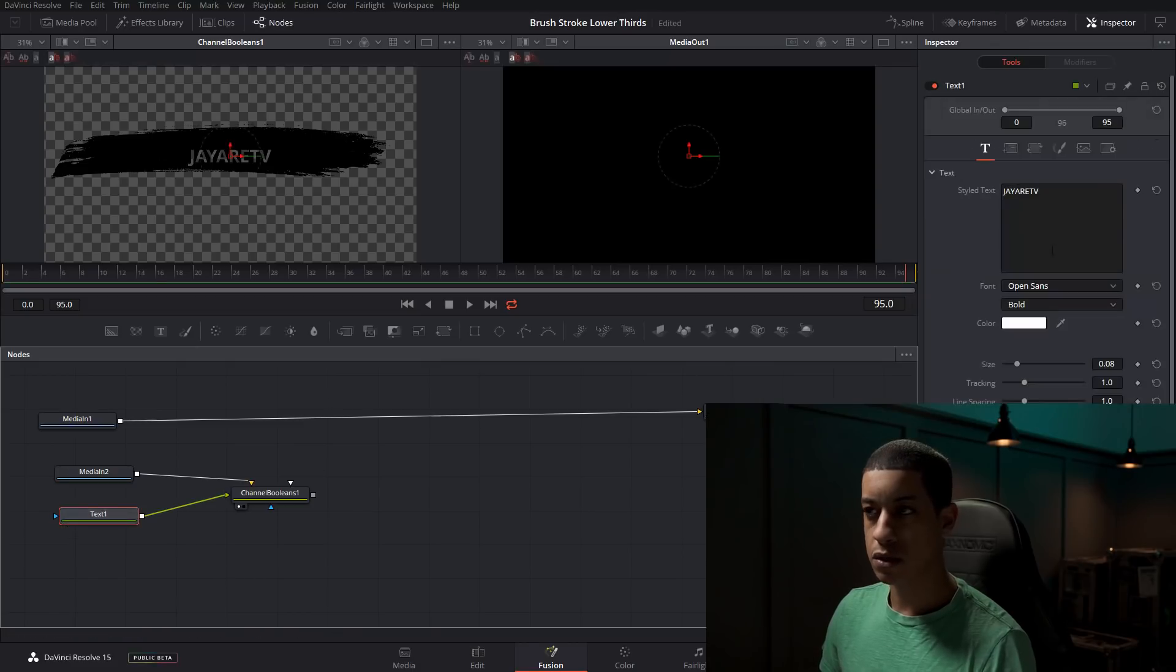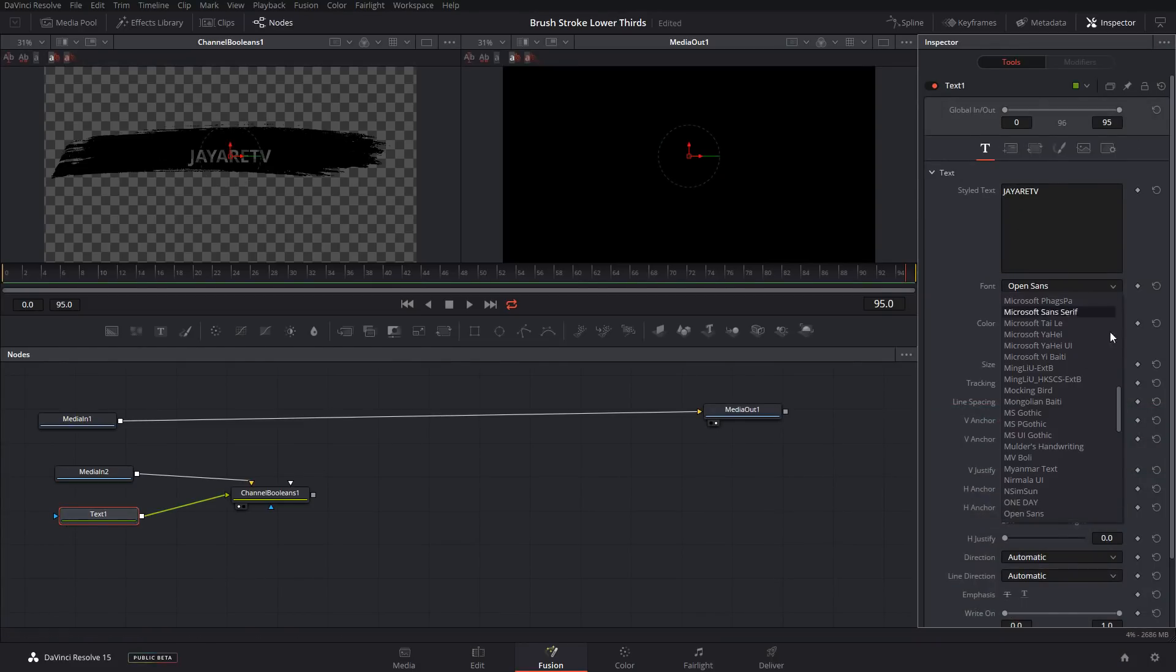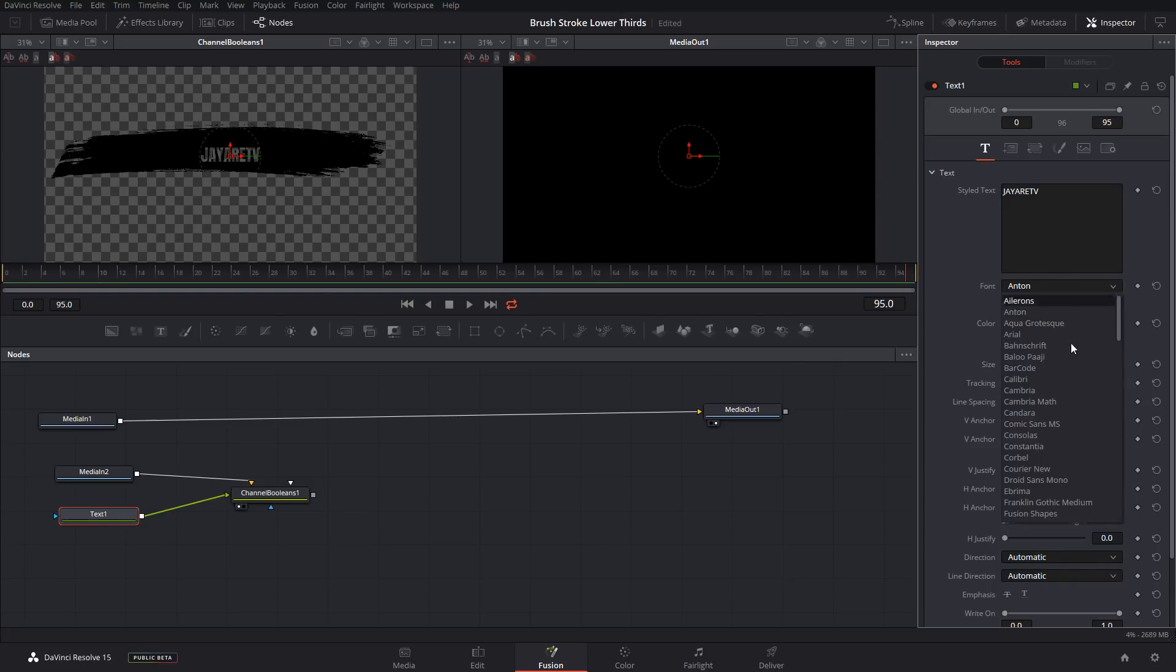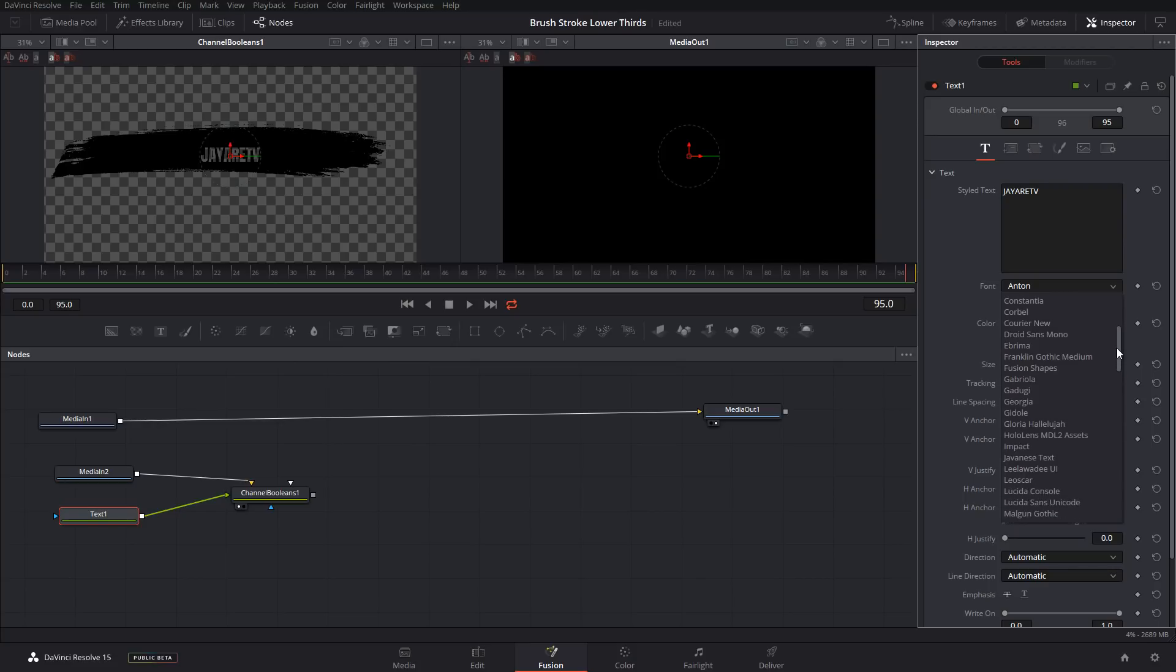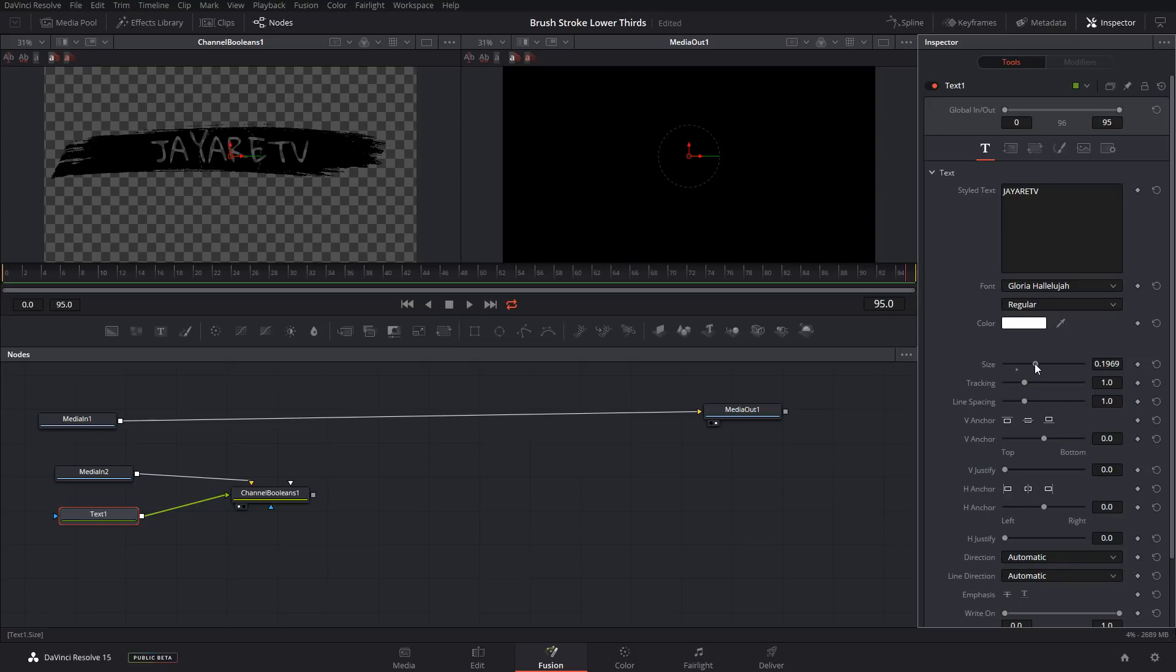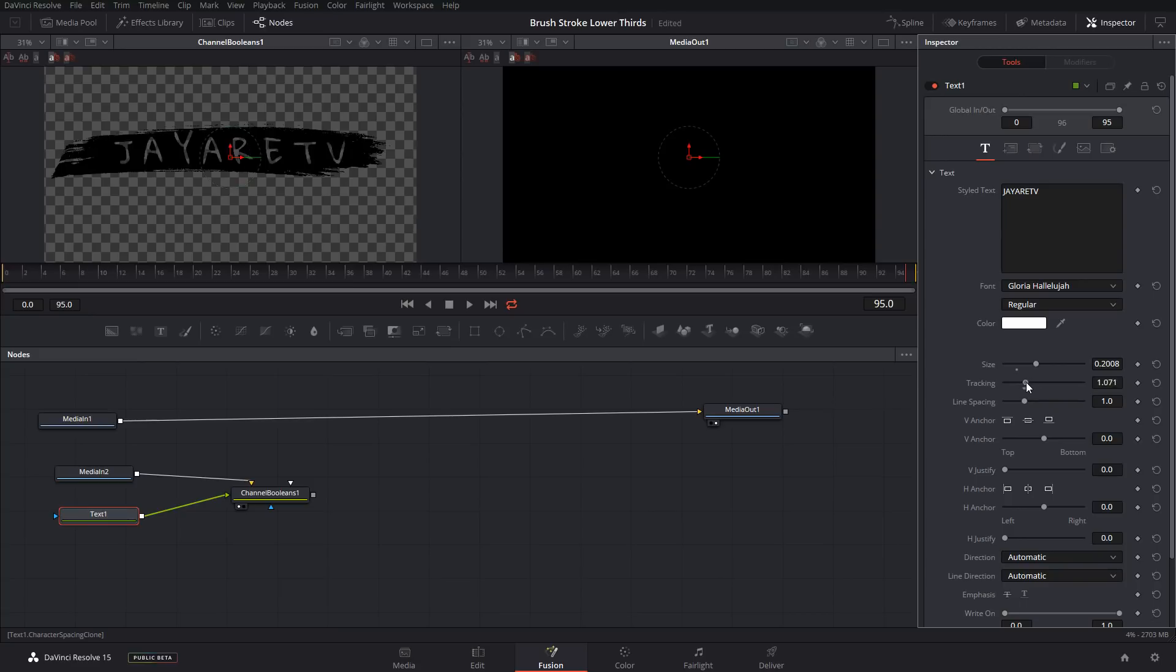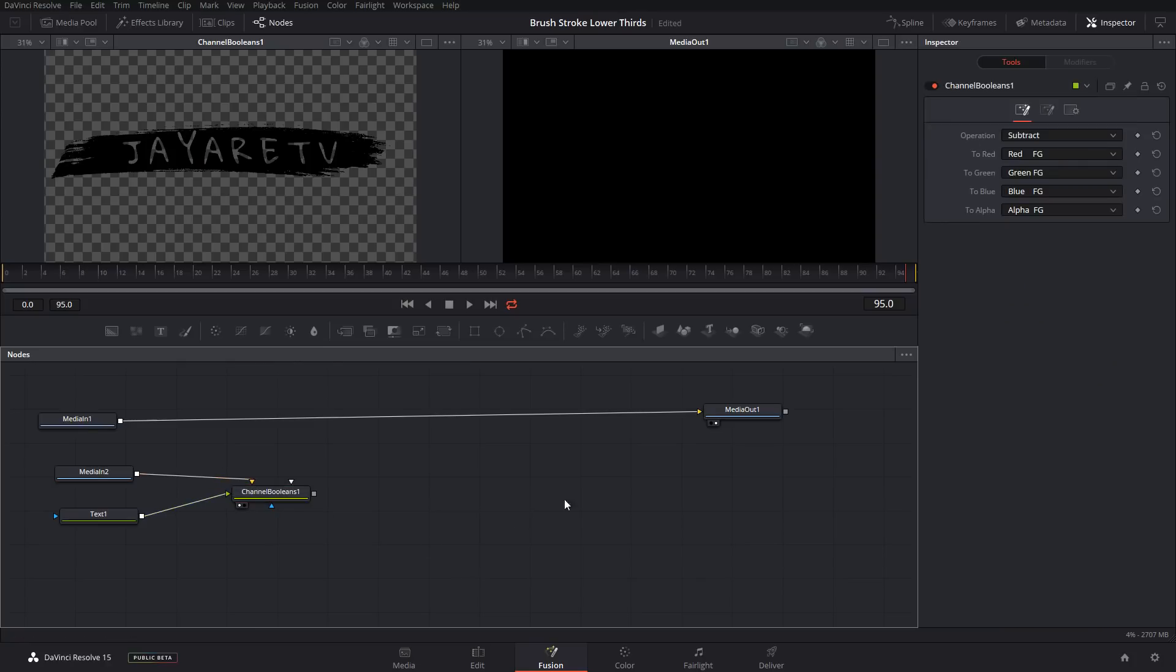So now you can come back in and change whatever font you want to use. I'm actually going to use a different one today. Let's see here. I'm going to use this little guy and then move your, you can move your size and everything else. So it fills out your stroke. So I would say something like that is going to be good enough for me.